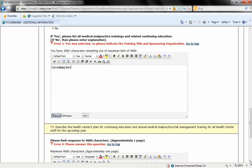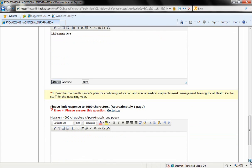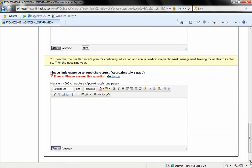For question three, describe the health center's plan for continuing education and annual medical malpractice risk management training for all health center staff for the upcoming year. So for this question, it's not a yes or no answer. You're just going to use this text field to describe your plans for continuing education.